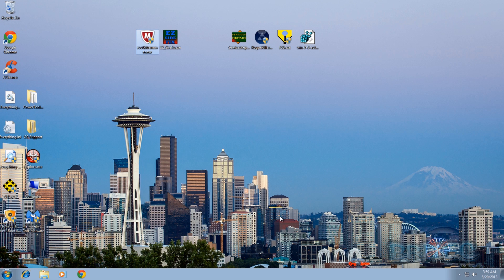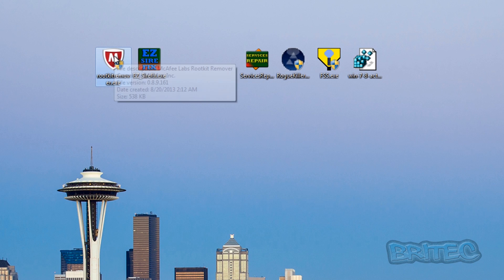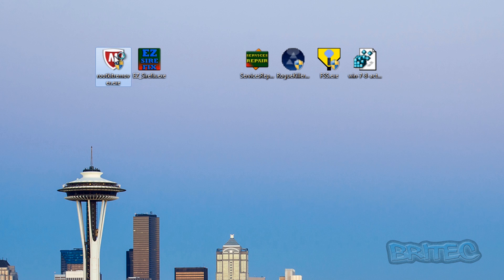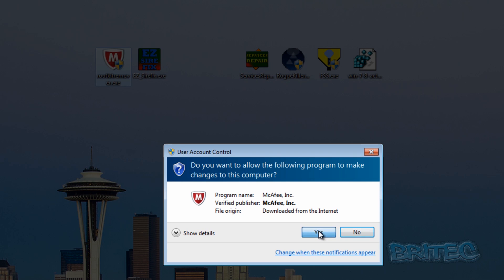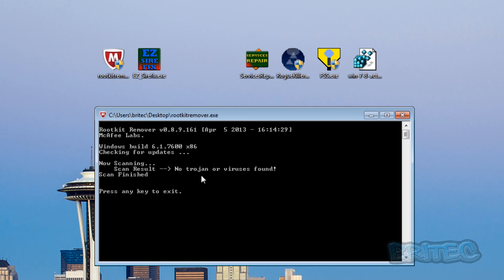As you can see here, McAfee has got a brand new tool here, and when you run this tool it will say there is no trojan or virus found on your system.